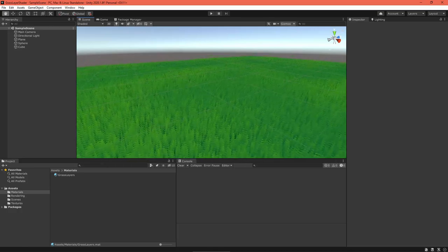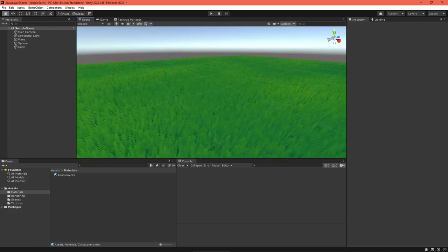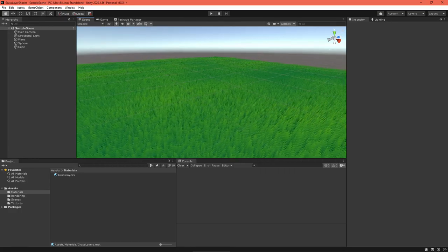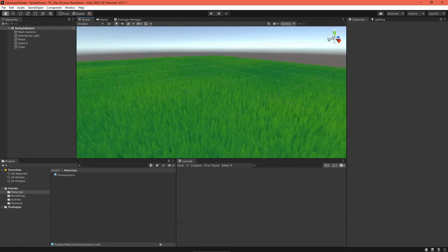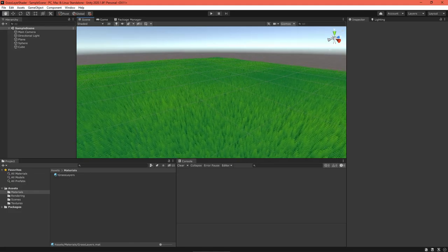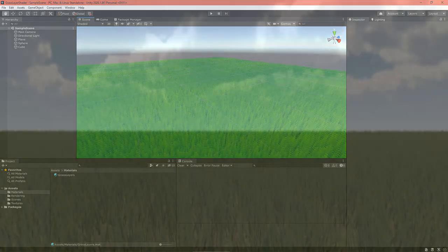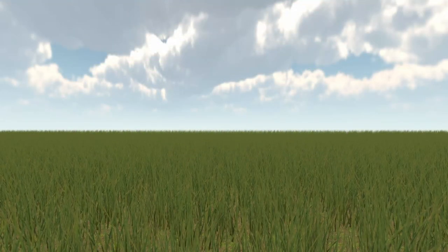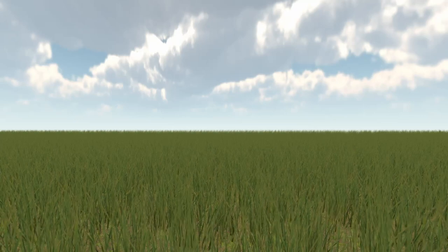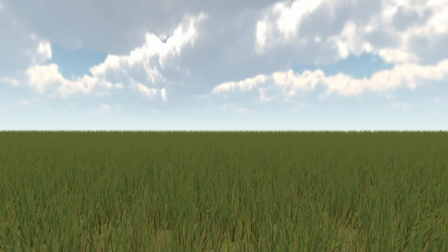In the next video on grass rendering, I'll explore how to create procedural grass all in a shader, so please subscribe so you don't miss it. In the meantime, if you have any questions, don't hesitate to comment.